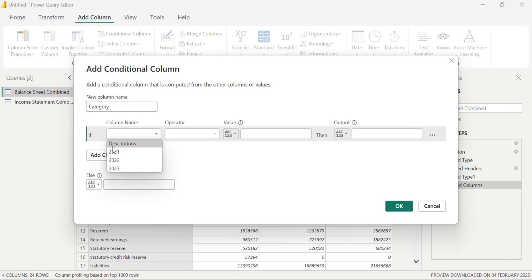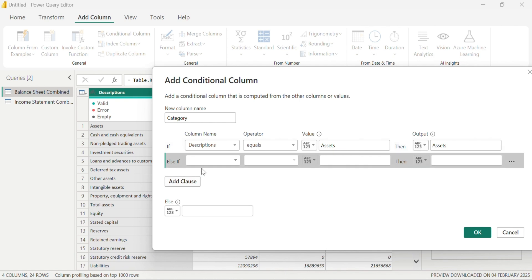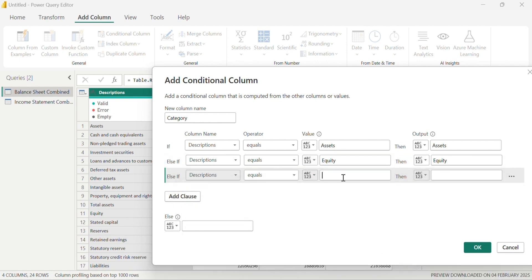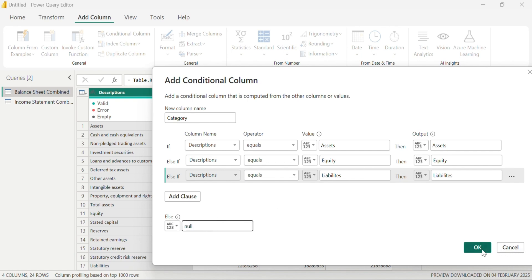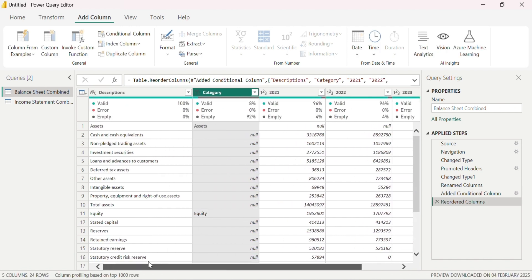I first name the column 'category', then select the column. I'm saying: if the description column equals 'assets', then show 'assets' in the new column; if it equals 'equity', then give me 'equity'; and if it equals 'liabilities', then show 'liabilities'. I'm doing this to group each of the financial records according to assets, equity, and liabilities — or else return null. Now we have a new column, and I'll drag it to the left to compare it against the description column.